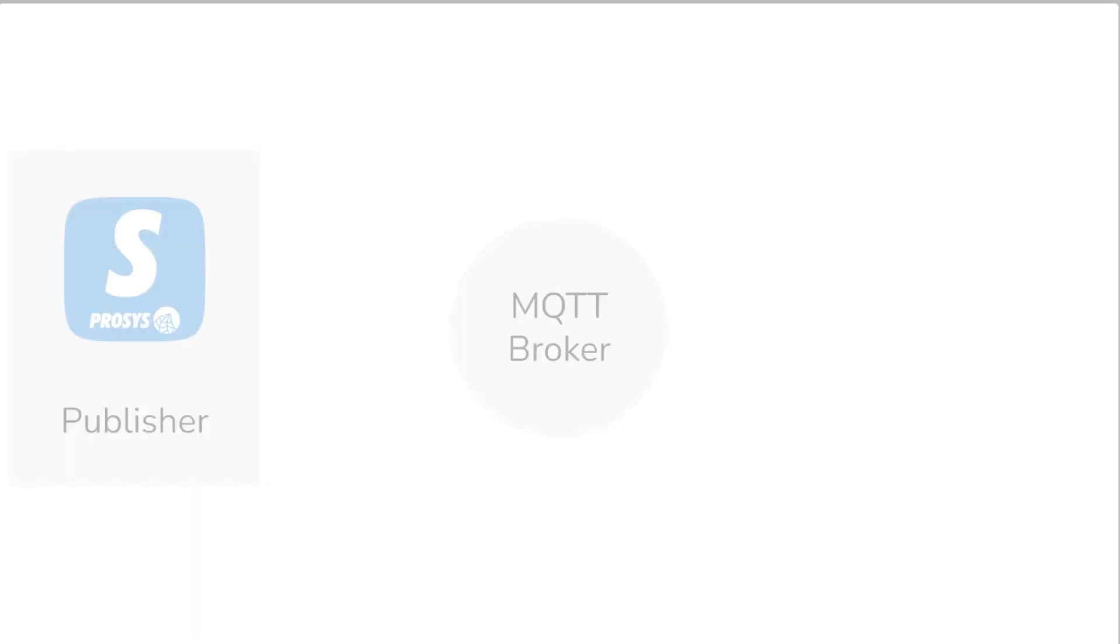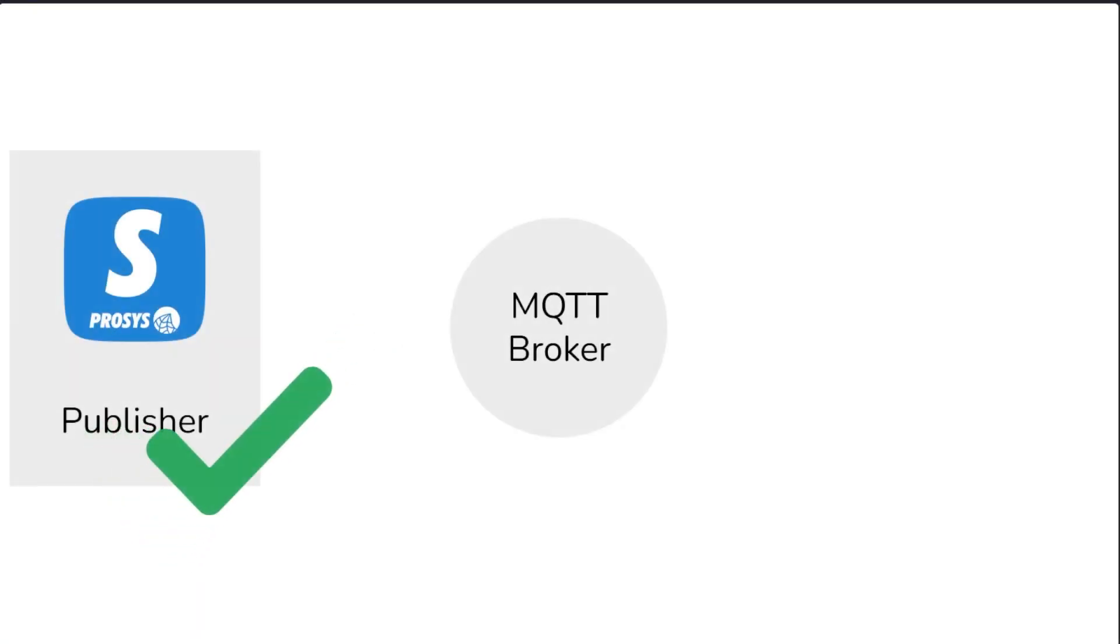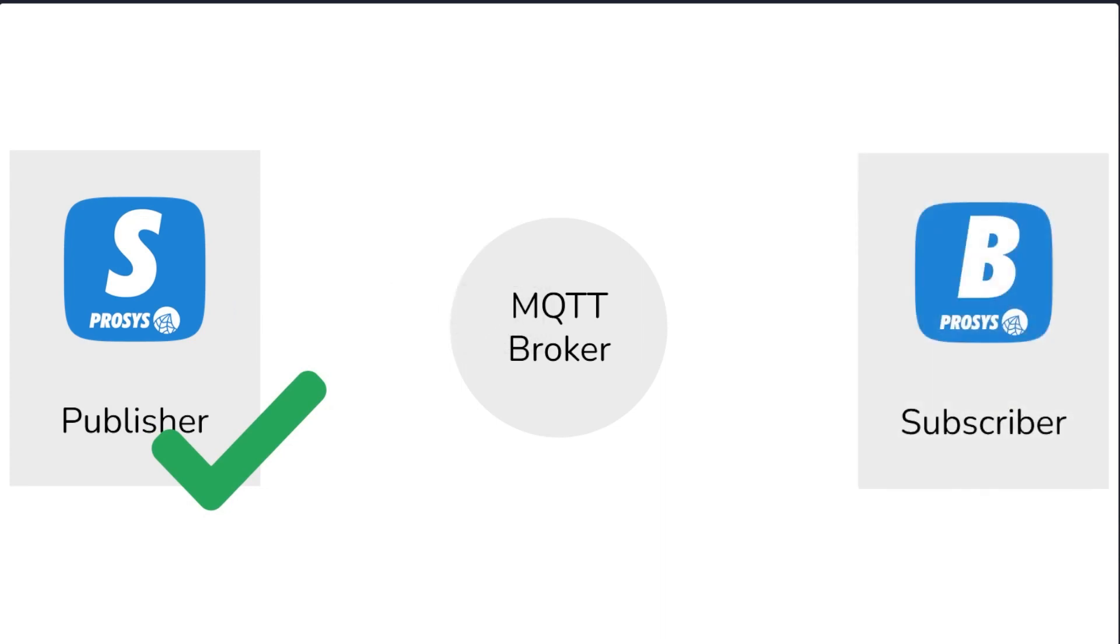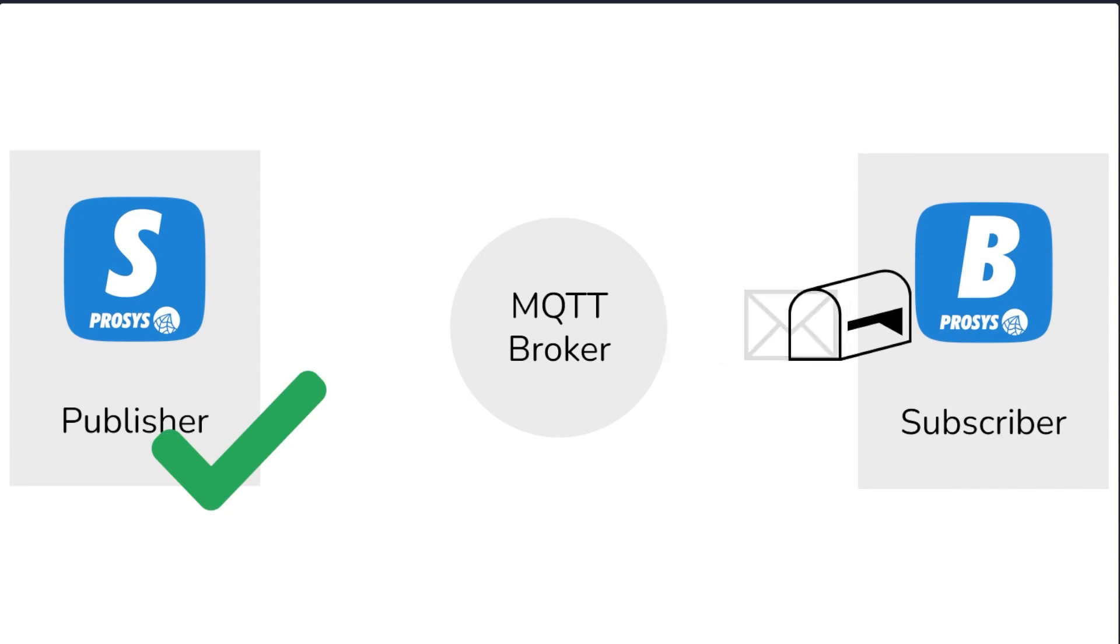Great! We have now successfully configured an OPC UA publisher and started publishing to a broker. The next thing to do is to subscribe to the topics with another application. Stay tuned for the next video where I will show you how to do that using the Prosys OPC UA browser.